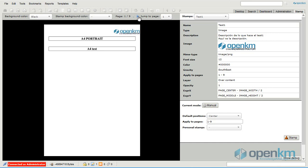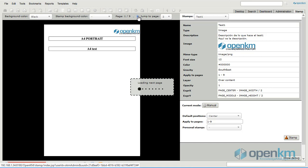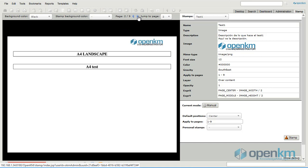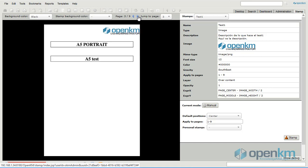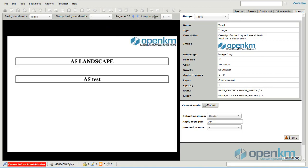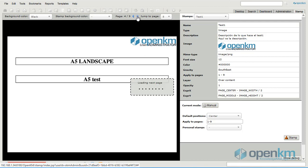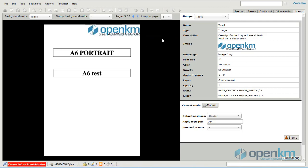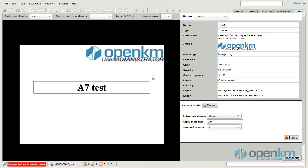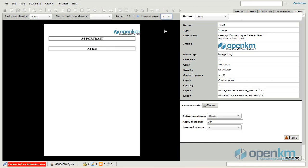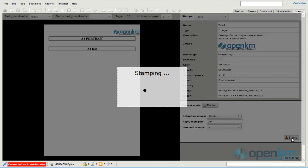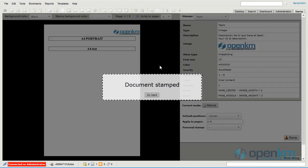We have here also a page break to a specific page. Now, we stamp the document.